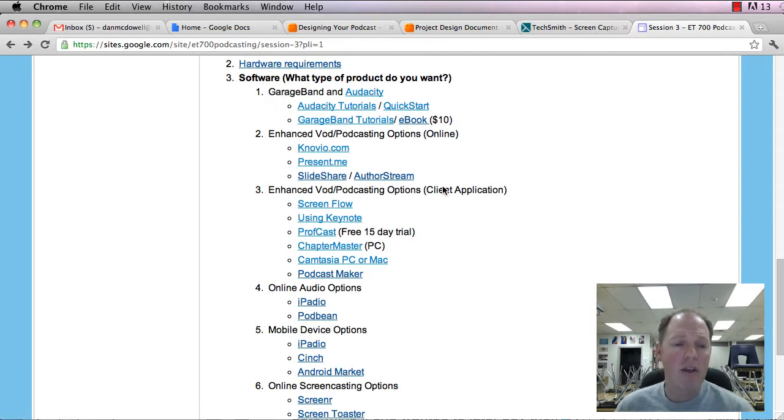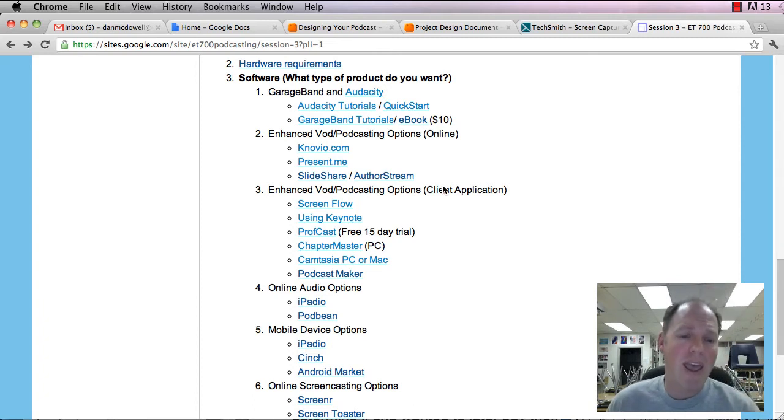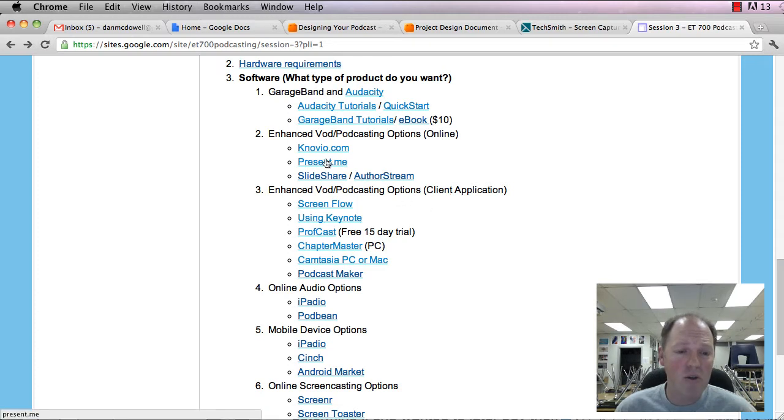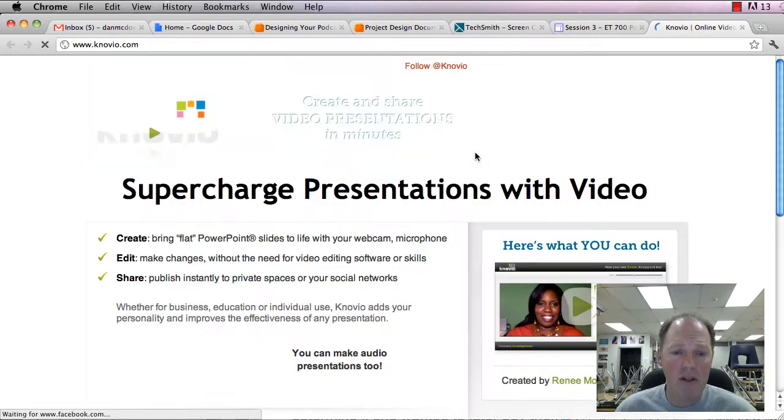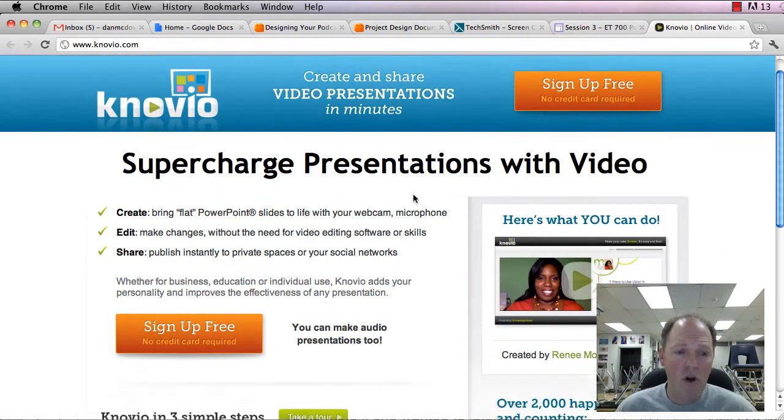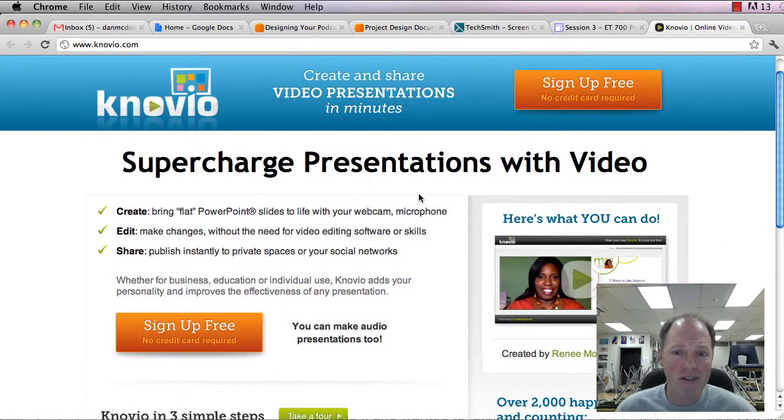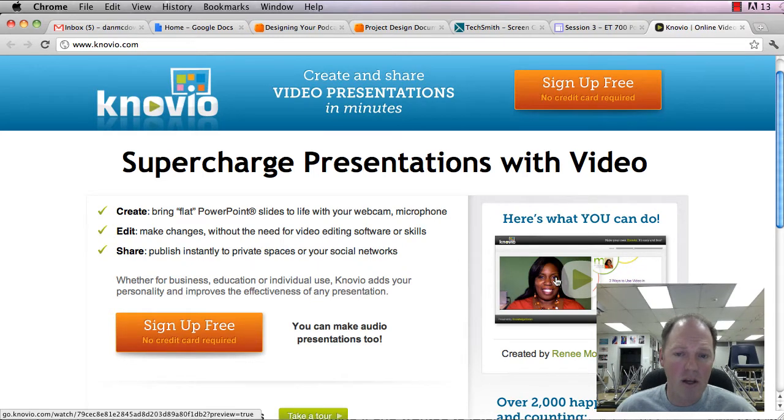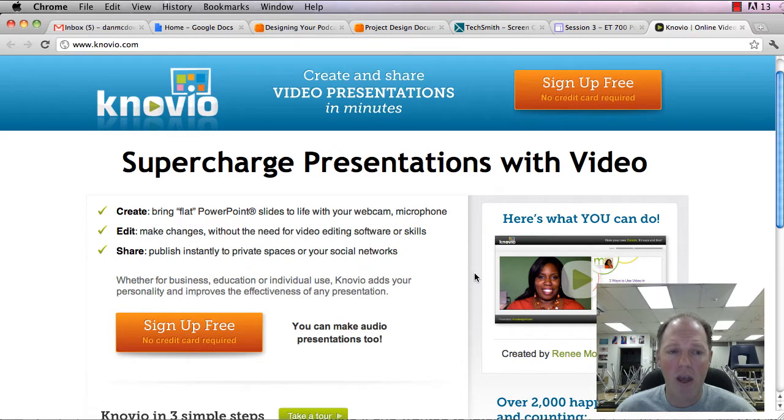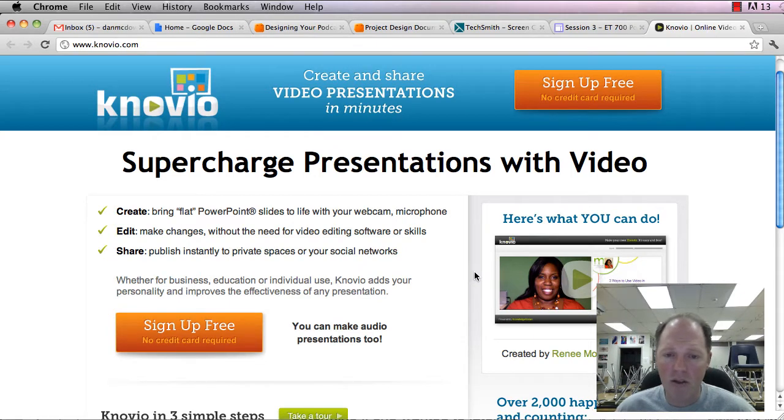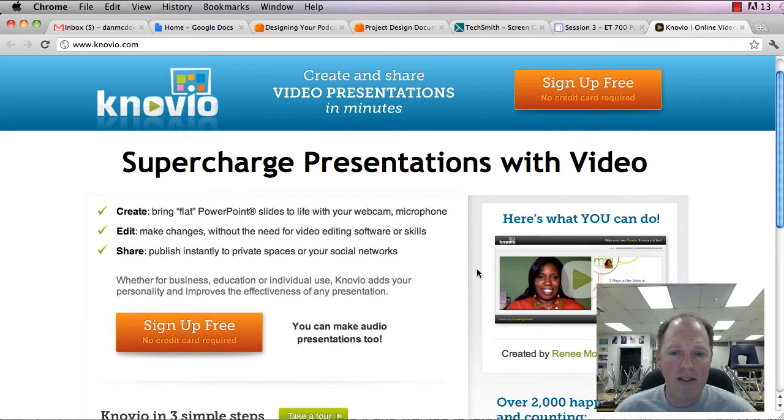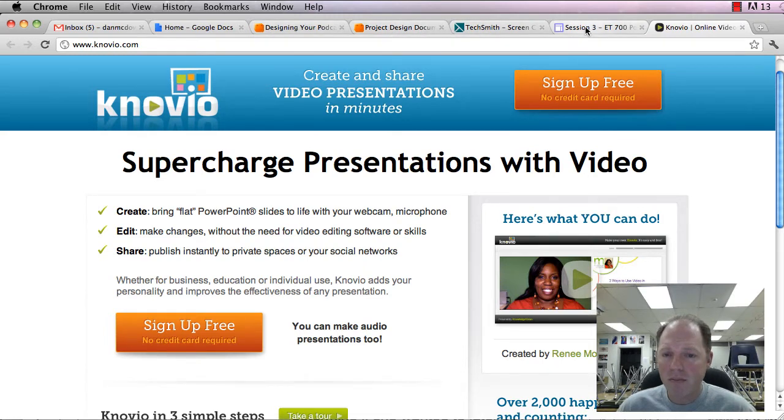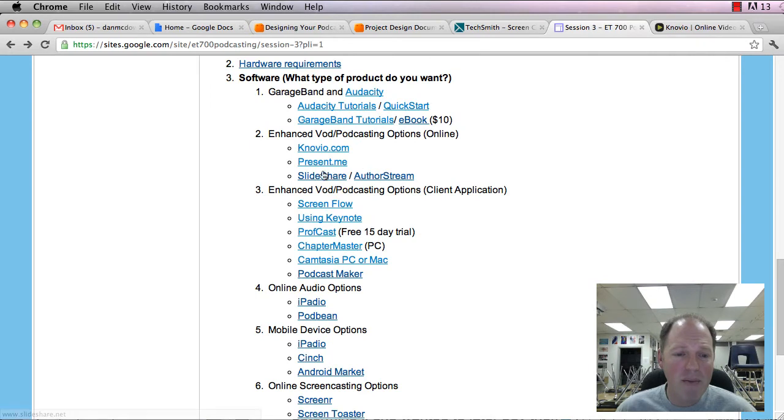Now, there are some enhanced audio podcasting options, so adding images or PowerPoint slides to it. You've seen two of those, Novio and Present Me. So Novio is great. You get to have the PowerPoint on one side, the video on the other, and then you can make them bigger and smaller as needed, as you probably saw with the example you just watched before you moved on to this one.